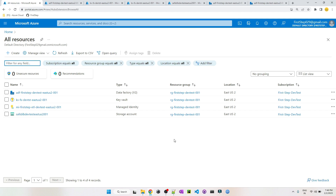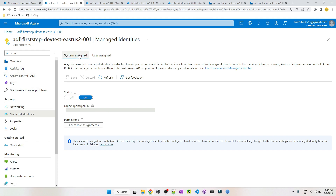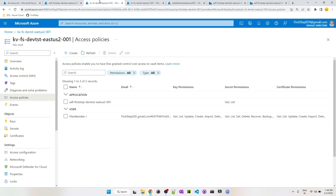Followed by that, we need to make sure that several configurations have been correctly configured. The first one is at the Data Factory level. Once you go to your Azure Data Factory in Managed Identities, go to System Assigned Managed Identity and make sure that it is set to On. This will help your Data Factory to seamlessly connect with most of the Azure services.